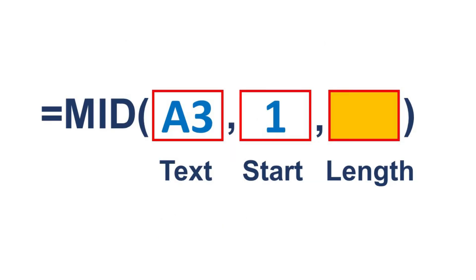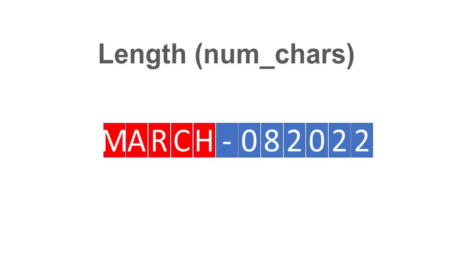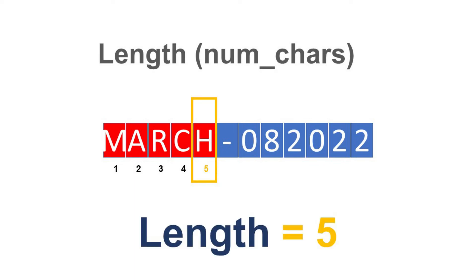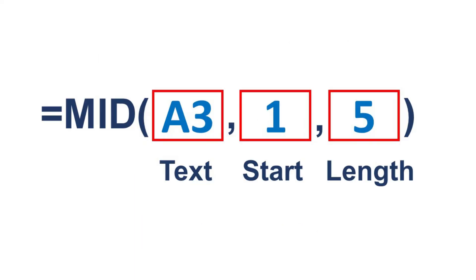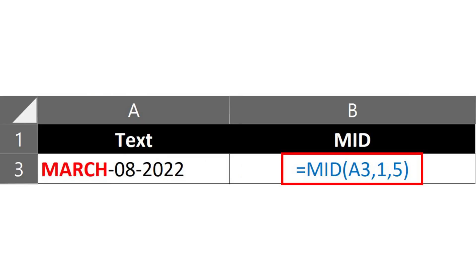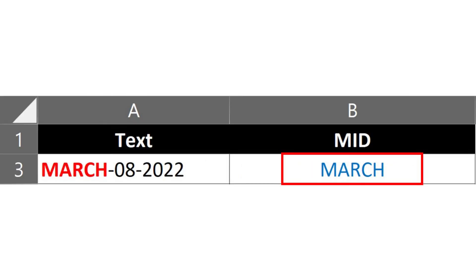Last is the length parameter. Let's count how many letters are in the target text. The last letter is the fifth, so we will assign 5 to the length parameter. The formula now completes the mid function. Applying the formula to the cell will result in returning the target text.